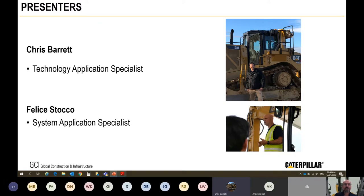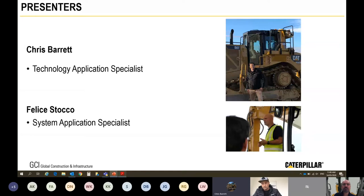Before we get started, I'd like to remind everyone online that this is being recorded. I'd also like to ask that you just take a moment to check your own surroundings for safety, whether you're at home, whether you're in an office or whether you're driving. Please just take a moment to check the safety around you.